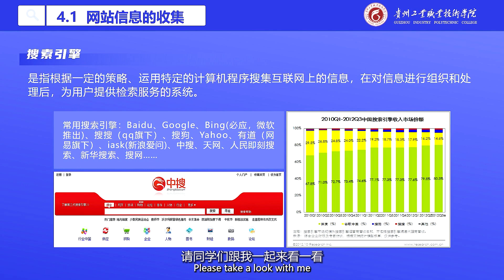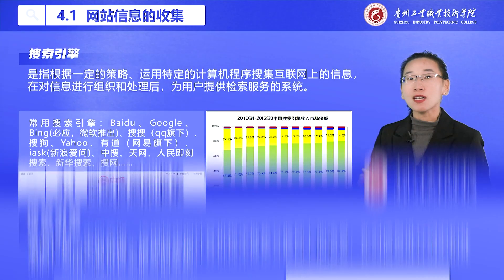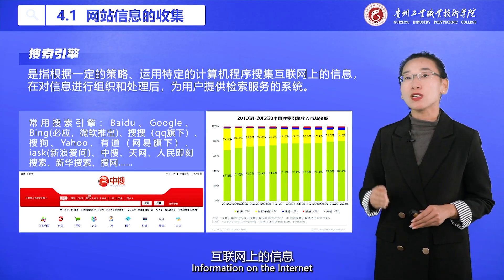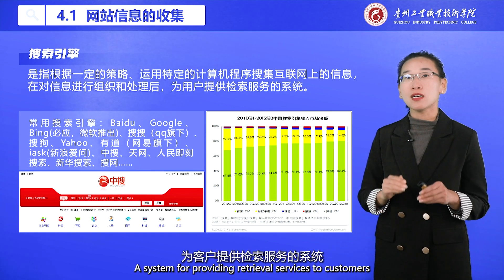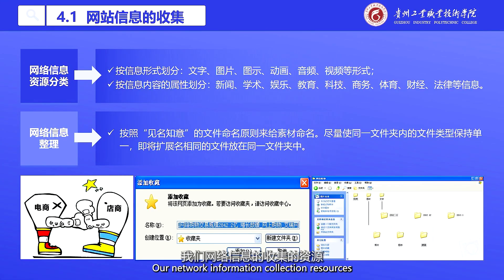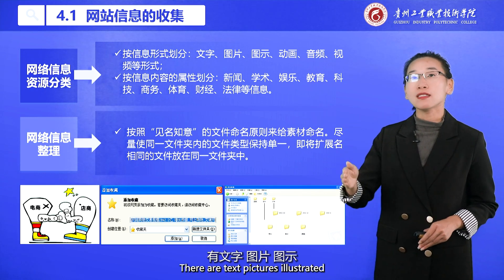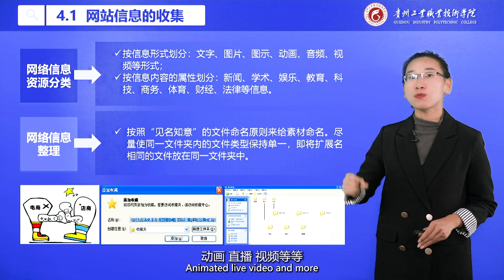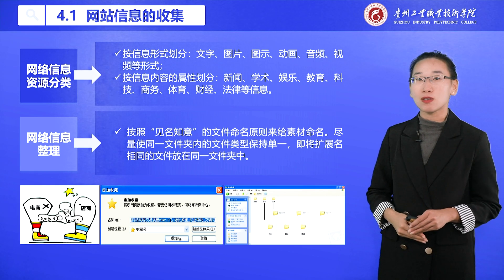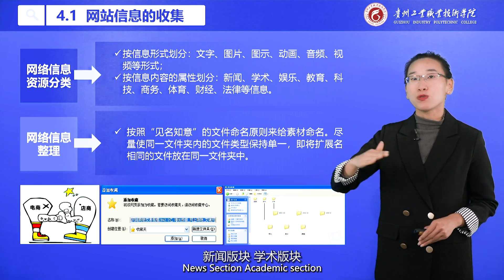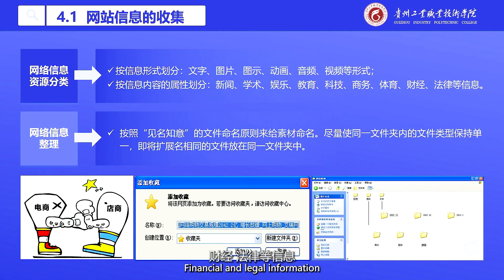A search engine means using specific computer programs, according to a certain strategy, to collect information on the internet, then organizing and processing the information to provide a retrieval service system to customers. Our network information collection resources can be divided by the form of information into text, pictures, illustrated content, animated live video, and more. On the attributes of network information content, it can also be divided into news, academic, entertainment, education, science and technology, business, sports, financial, and legal information.